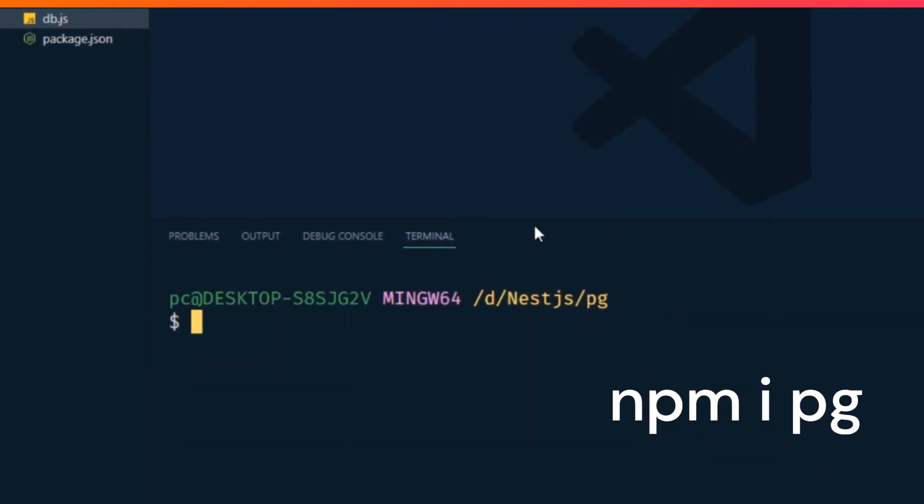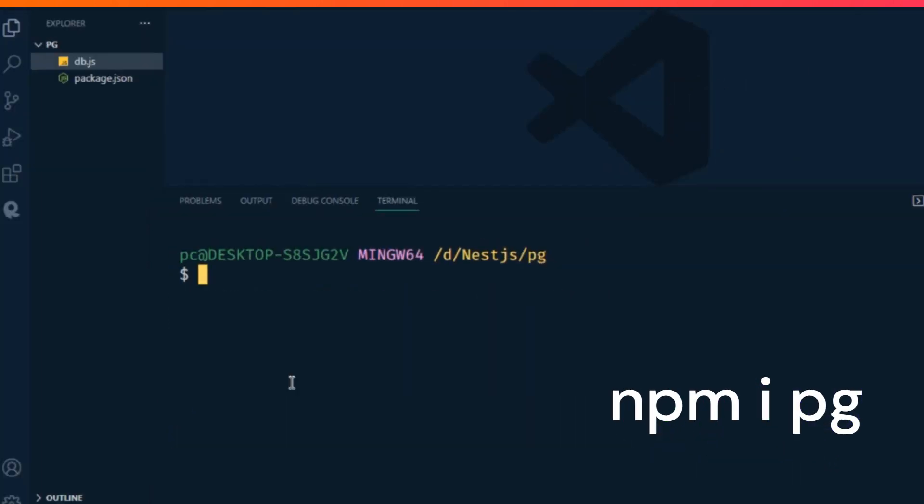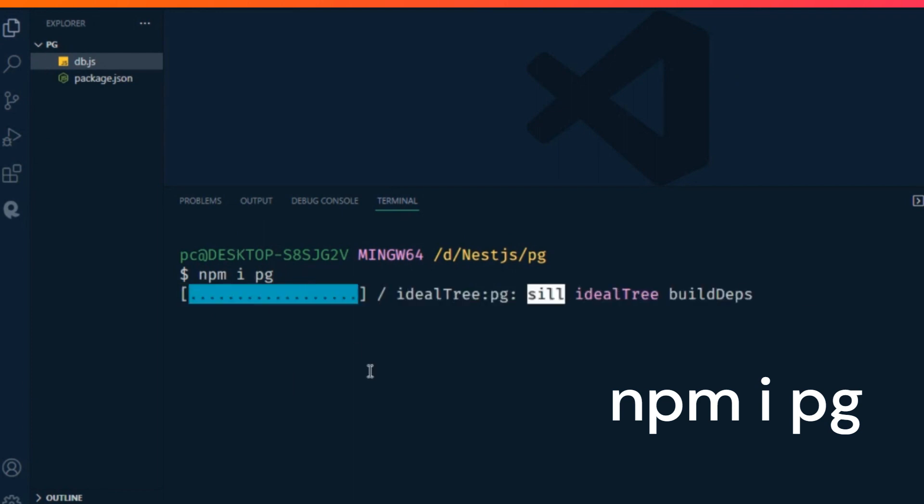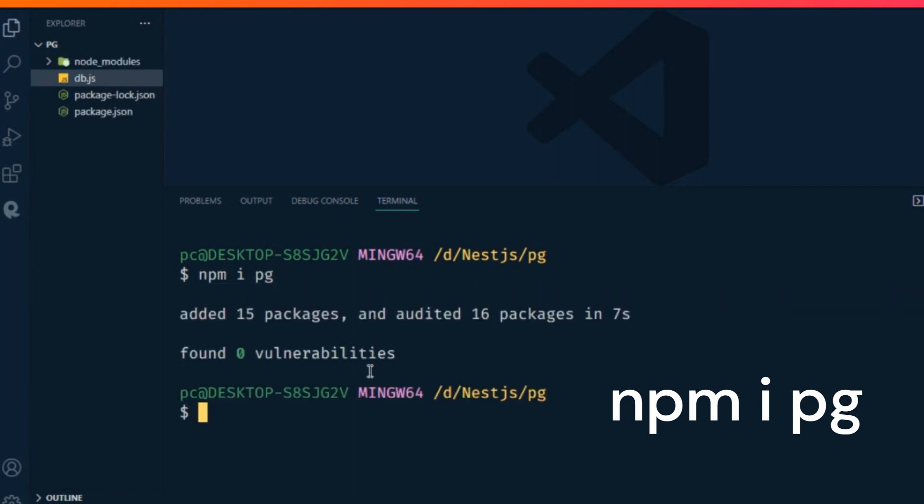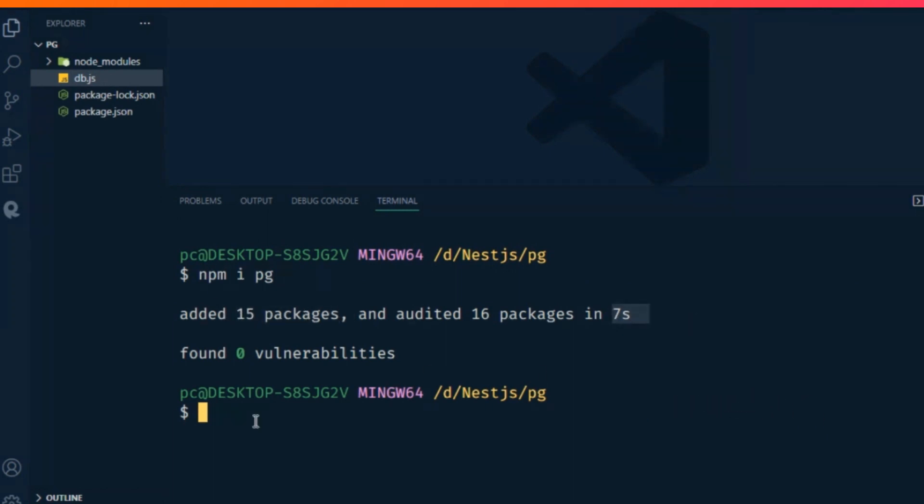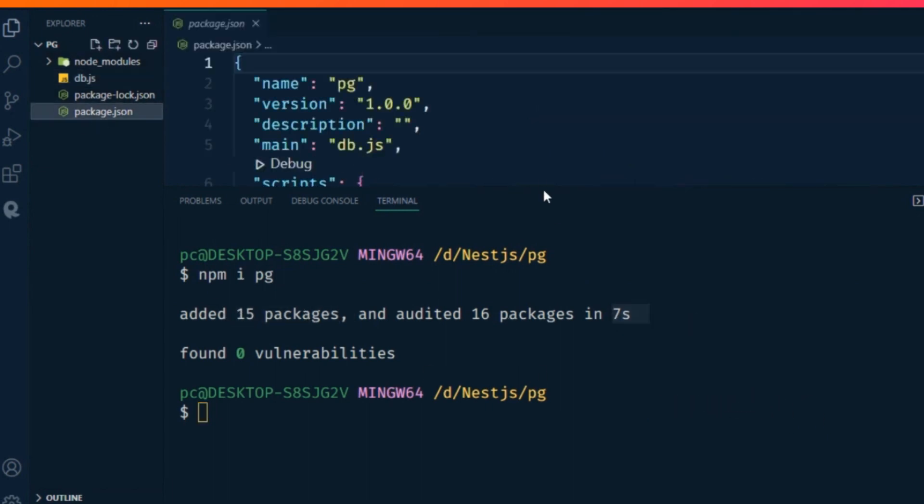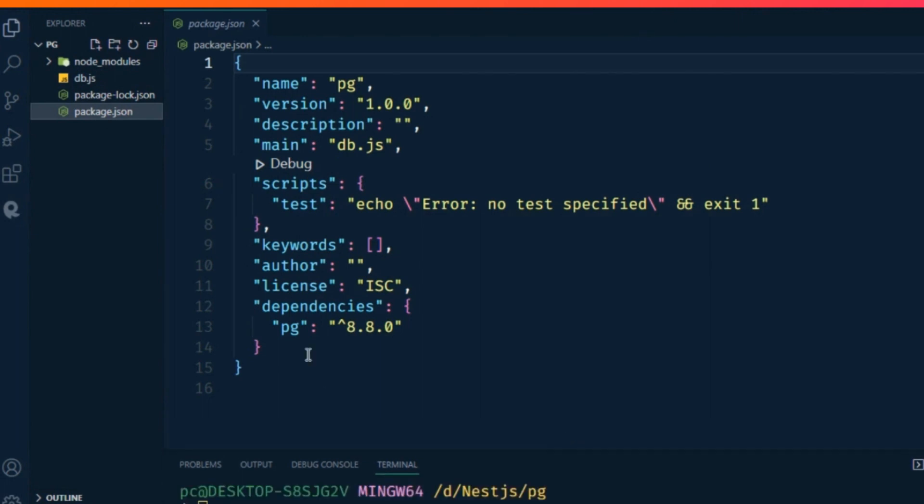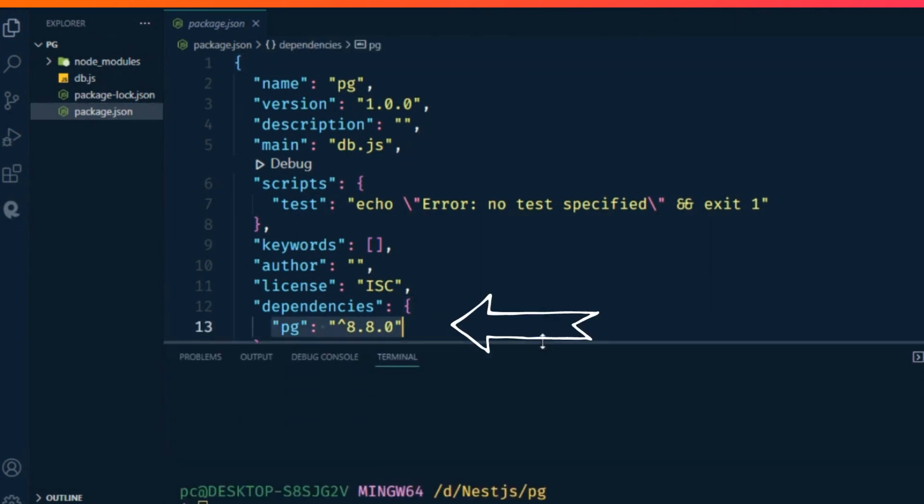Now type npm i pg to install PostgreSQL. This added 15 packages with zero vulnerabilities. In the package.json we can find the pg version in dependencies.